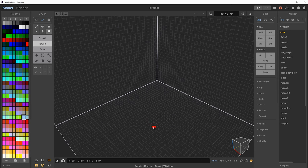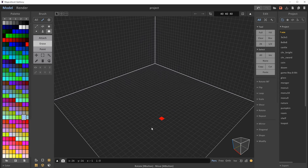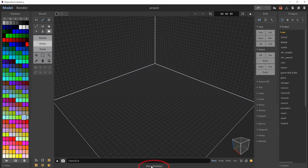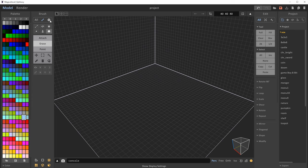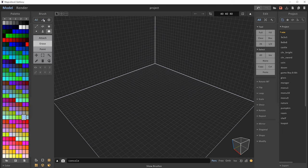Down here we have some display settings. I like to turn on the grid — you can now see a grid in the bottom left, which makes it easier when placing objects. I also want to turn on display shadow. Another really important thing when first starting out is the hint menu down here: whatever you hover your mouse over, you'll get a hint name at the very bottom of the screen telling you what that setting is.